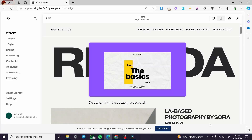How to create a login page on Squarespace. Hello guys and welcome to this new tutorial. Today I'm going to show you how you can create a login space or a login page within Squarespace. It is very easy and simple to do. In this video I'm going to show you three methods. The first method is within the theme.